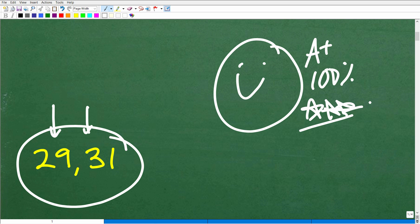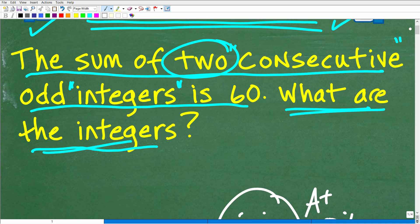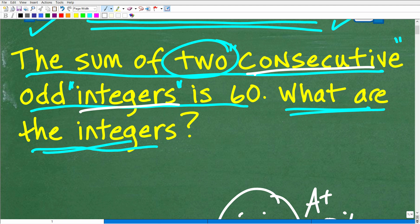Now if you are confused because you don't know what these words mean, or you're not quite sure what 'consecutive' and 'integers' means — obviously you're going to have to have a really solid understanding of these terms in order to solve this problem. Before we get into the actual problem, let me stress to you that having a strong math vocabulary is very important.